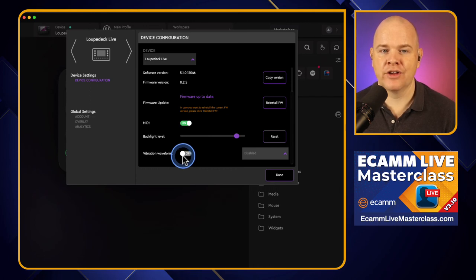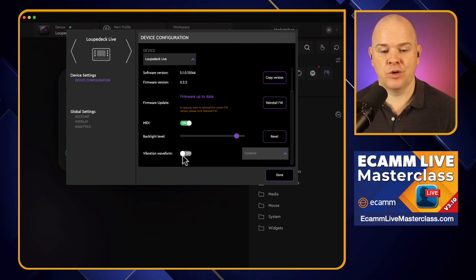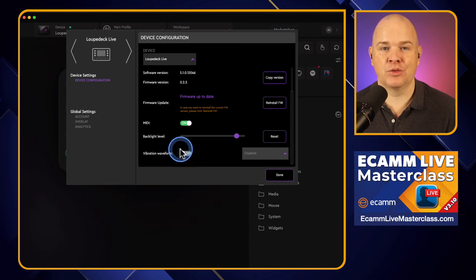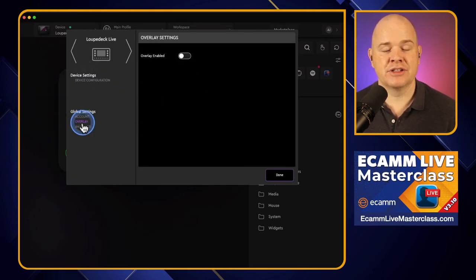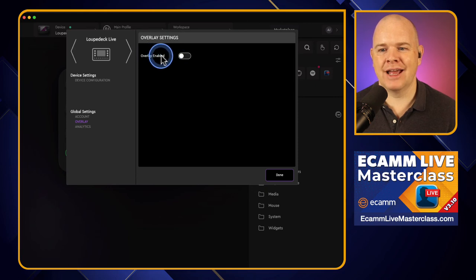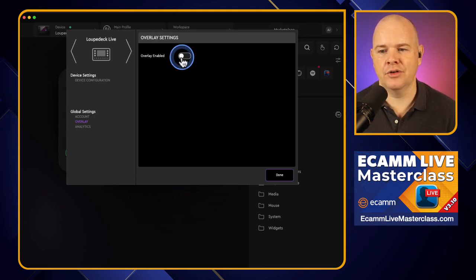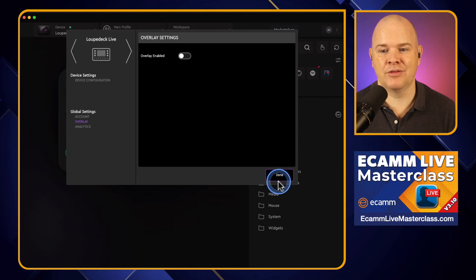There's another option that is switched on by default: whenever you trigger an action, it has a little pop-up on the screen that tells you what it's just done. That's another thing I don't find particularly useful — I don't want something popping up on the screen to tell me it's done what I've asked it to do. That can be turned off, and it's not immediately obvious where. It is in the global settings under 'overlay' — if overlay is toggled on, every time you press a button it shows a little pop-up with the action triggered. That is where you'll find it.